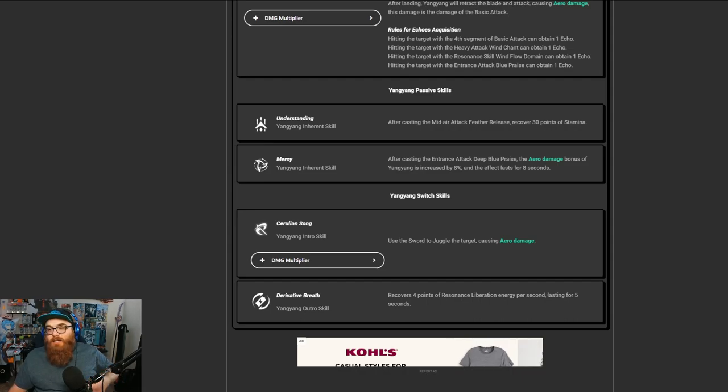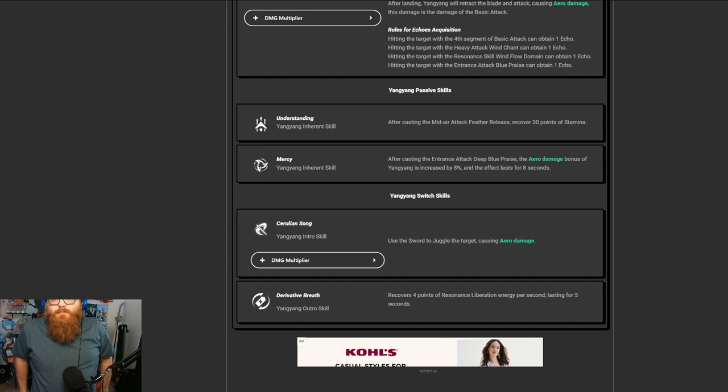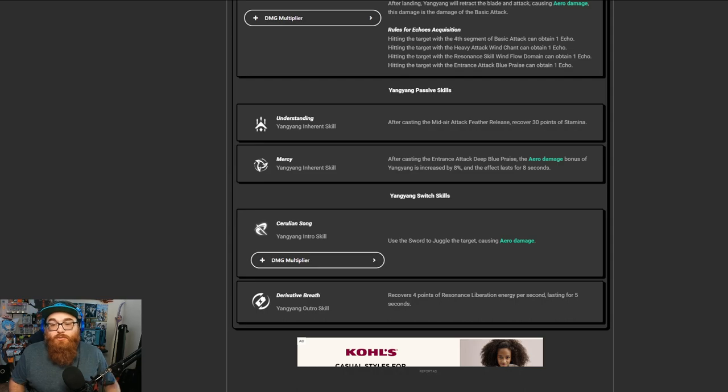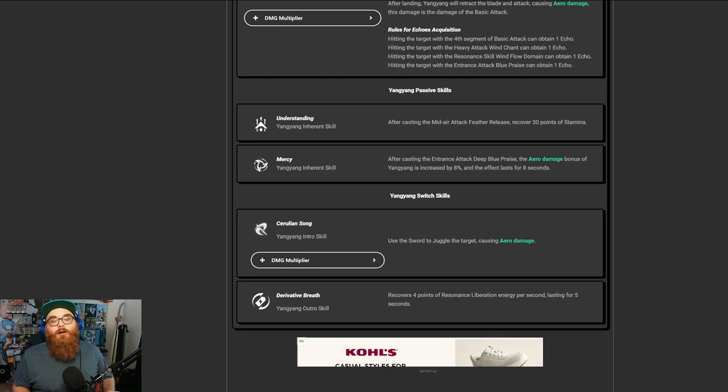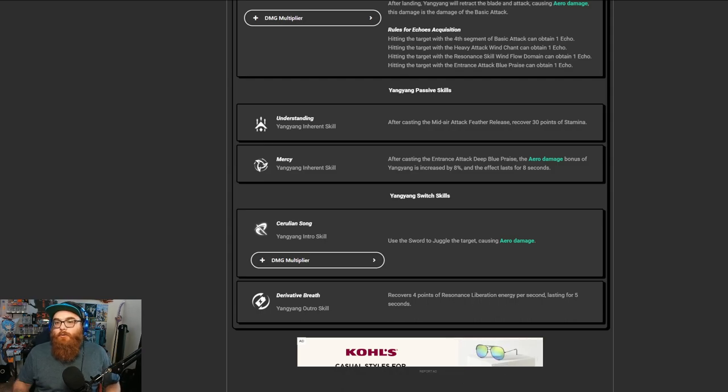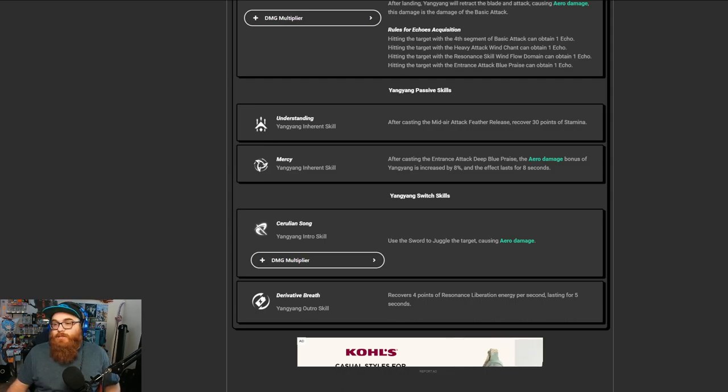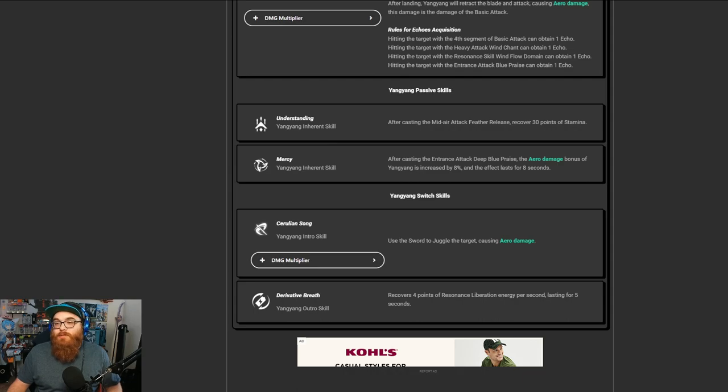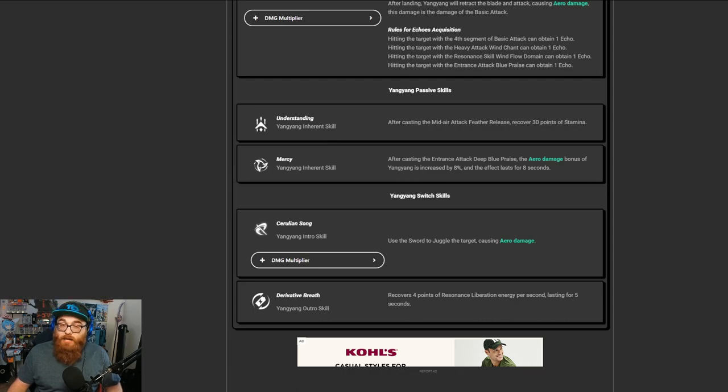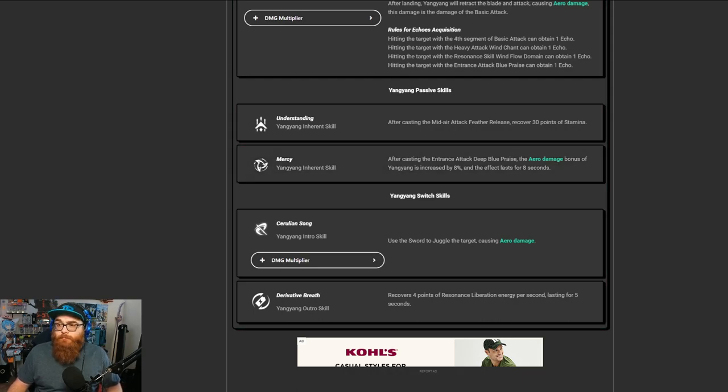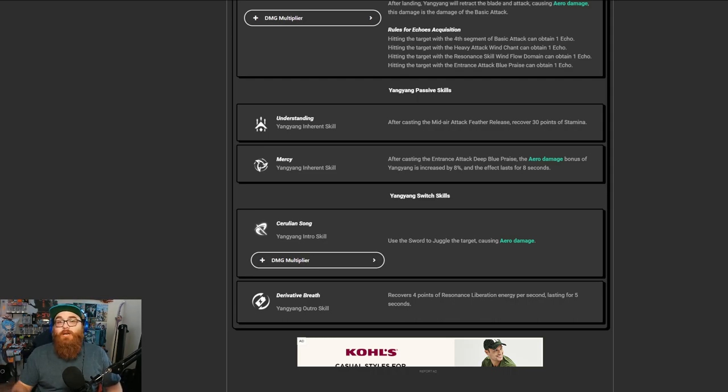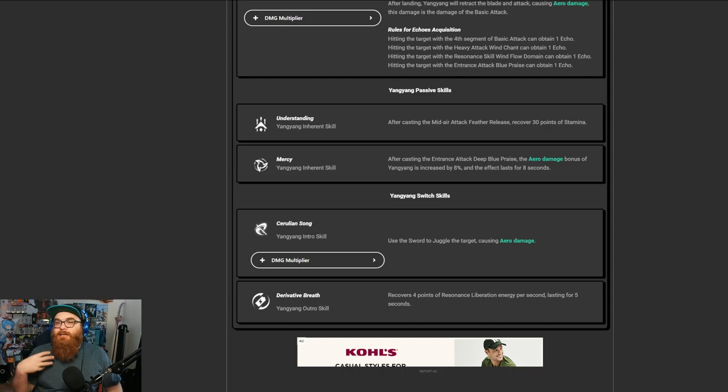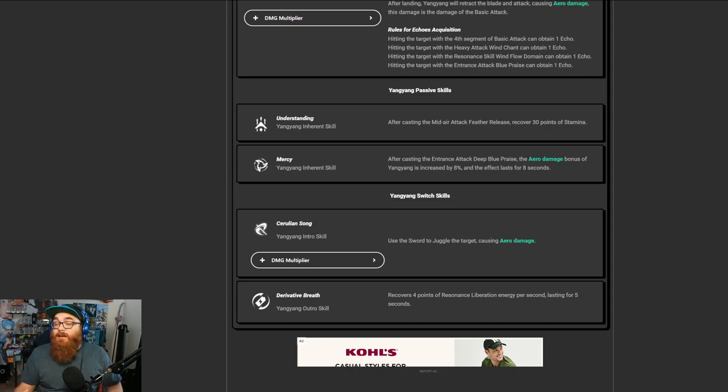Most of these skills are mainly just passive skills from now on, and also your switch skills, because it does have a switch system kind of like Honkai Impact Third. Let's go ahead and talk about that. Understanding, which after creating the mid-air attack feather release, recover 30 points of stamina,